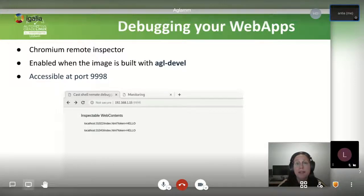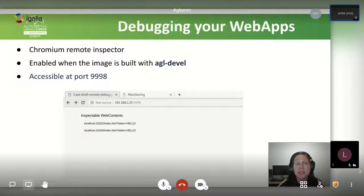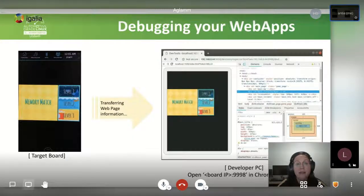We have learned how to create web applications, install and run them on the device and connect them to services. But what happens when something fails? Web applications can be debugged remotely using the Chromium Remote Inspector. To enable it, build your Yocto image adding the AGL dev layer. The Web Application Manager will make the remote inspector available at the URL consisting of the device IP address and port 9998. When opening the URL in the Chromium browser on your PC, the list of web applications currently running on the device will be shown. After clicking on one of the listed applications, your web app can be debugged from your PC using Chrome DevTools through the remote inspector. You can use the JavaScript console, modify HTML and CSS live, and use many other helpful features provided by Chrome DevTools.